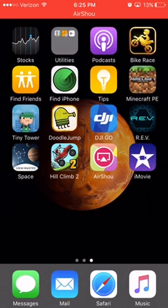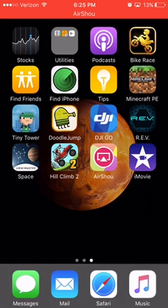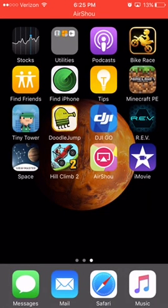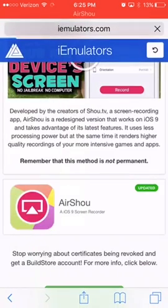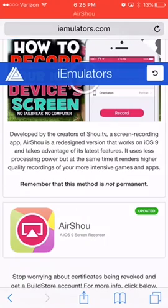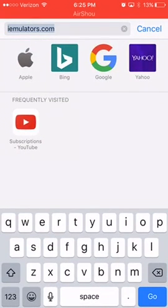First, what you want to do to get AirShow — so you can record your iOS screen or device, and I think it will work with things like Kindles too — is you want to go to Safari or whatever kind of internet browser you have, and go to iEmulators.com. Just type it in like that, and then go there.